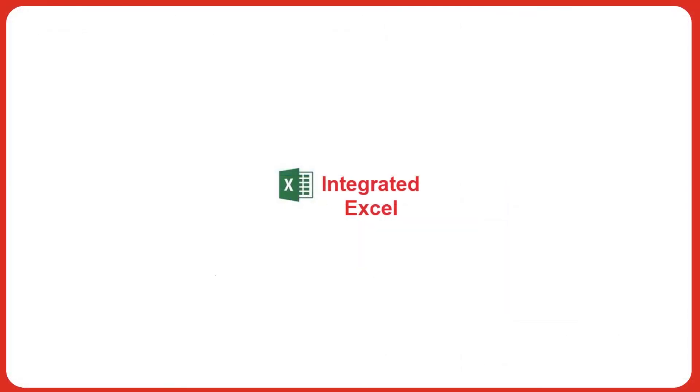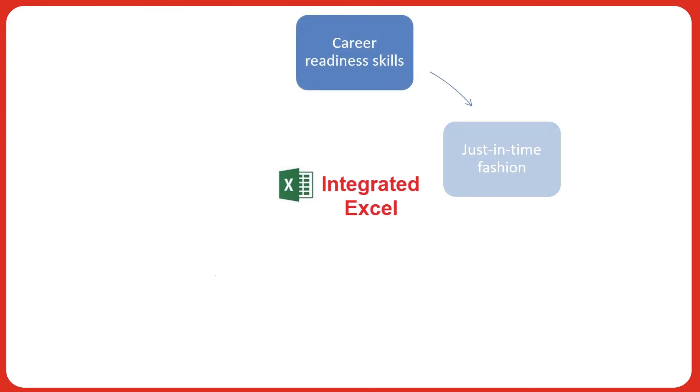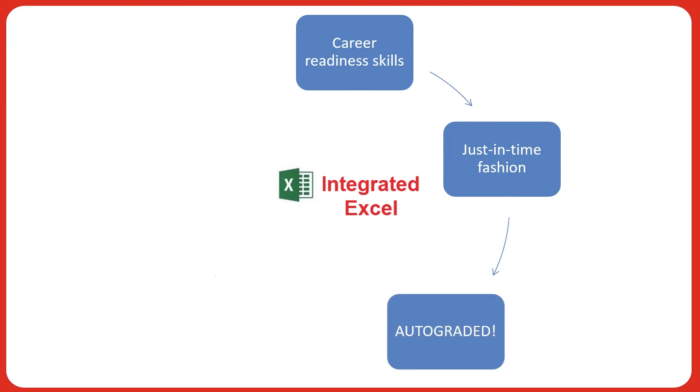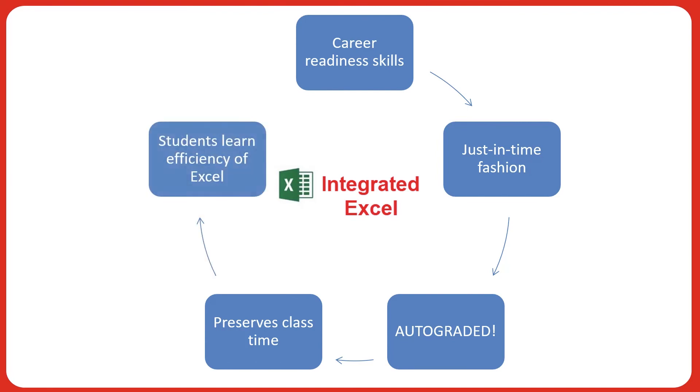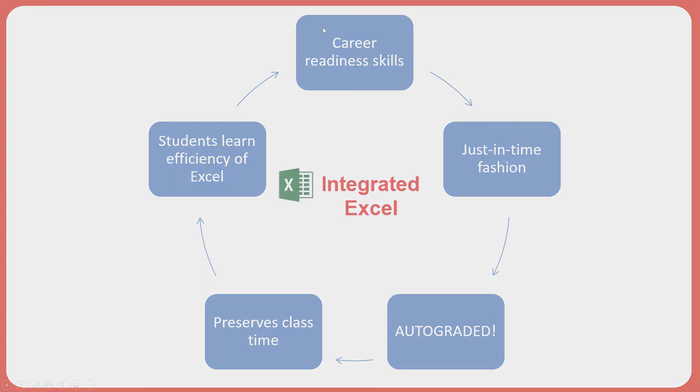Integrated Excel allows faculty to provide career readiness skills to students in a just-in-time fashion, without the burden of manually grading Excel files or taking time away from the course learning objectives. Students will come to appreciate the efficiency of using Excel as they develop skills necessary in the workforce. I hope that you'll find this new assignment type a powerful addition to your course.